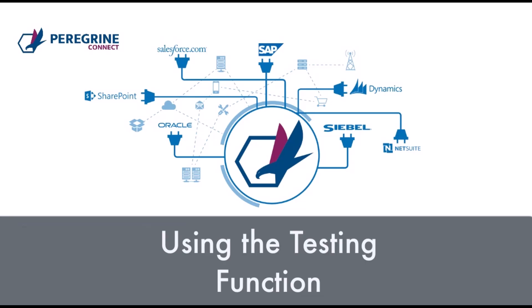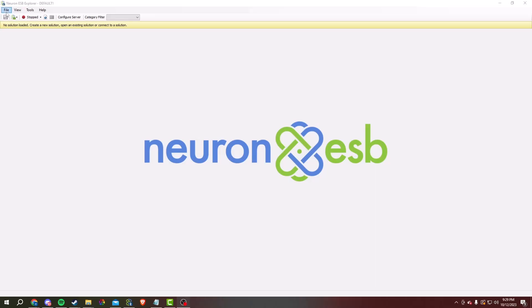Hello everyone, my name is Alfredo Hayag. I am the Principal Technical Products Specialist here at Peregrine Connect, and in this demonstration we will show you how to use the testing function within FlightPath.